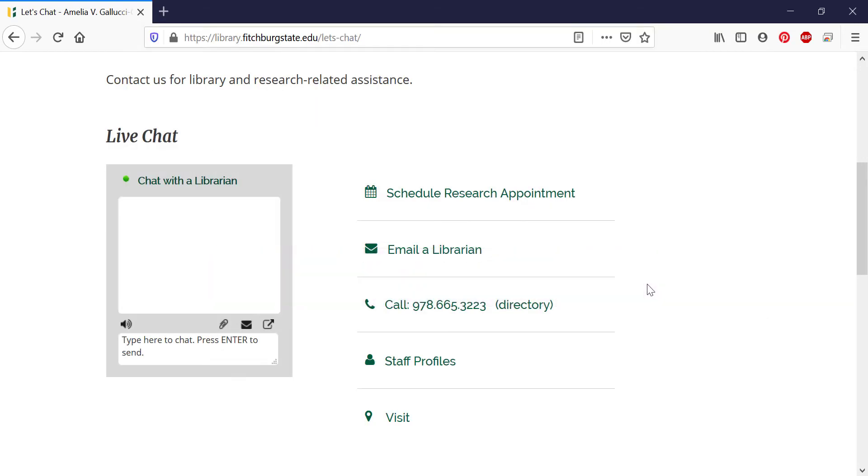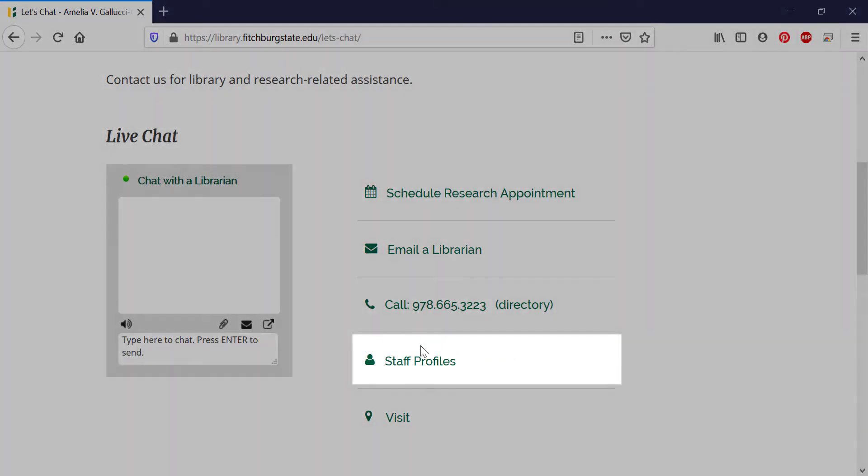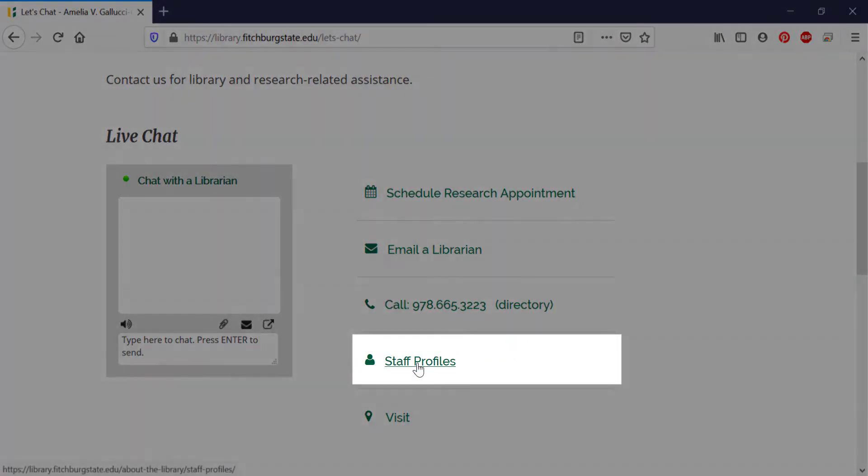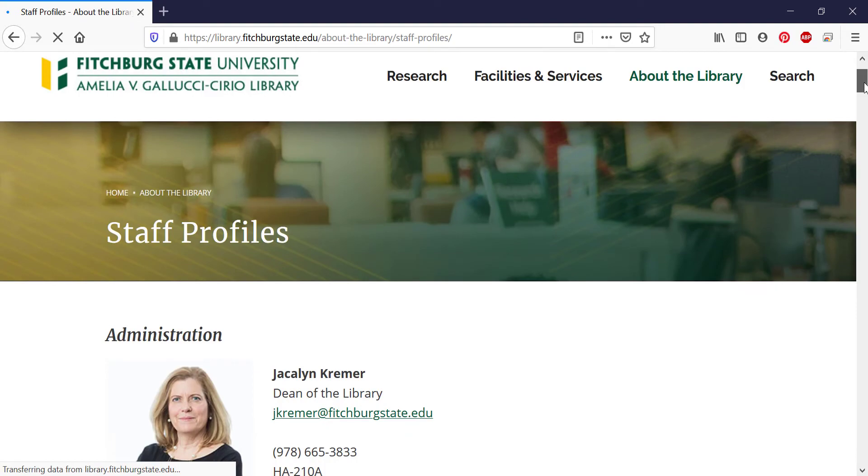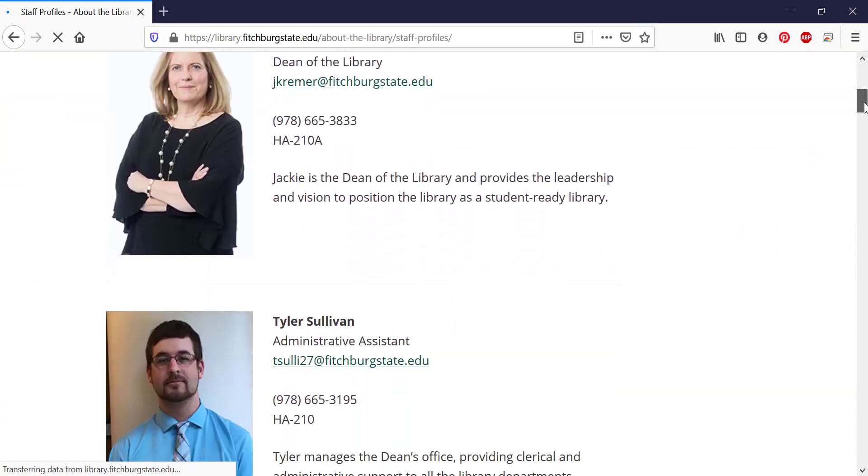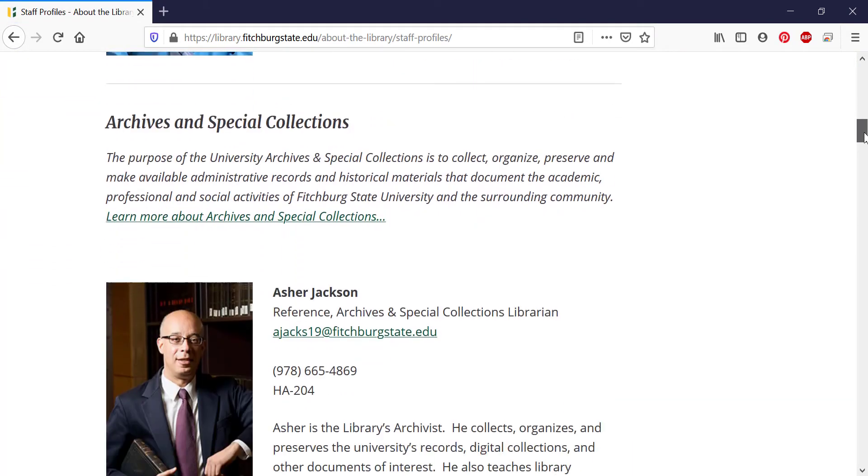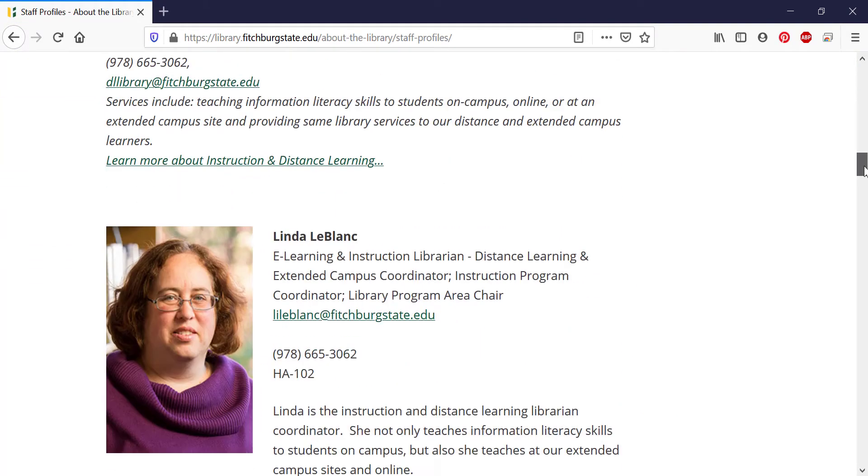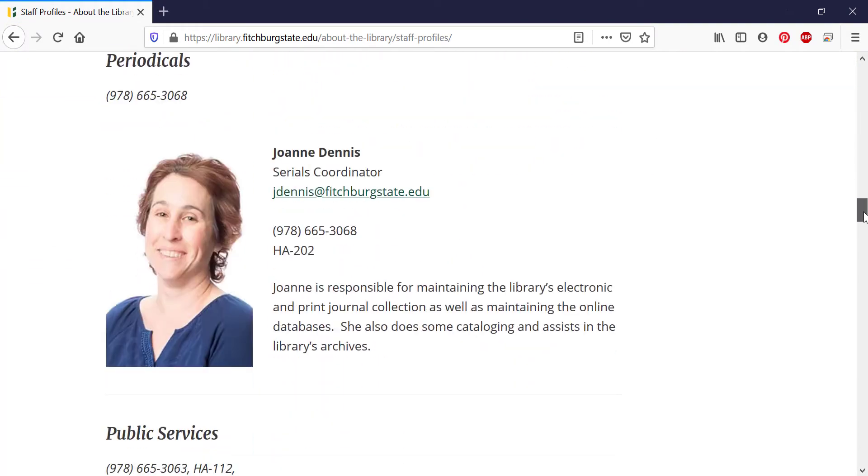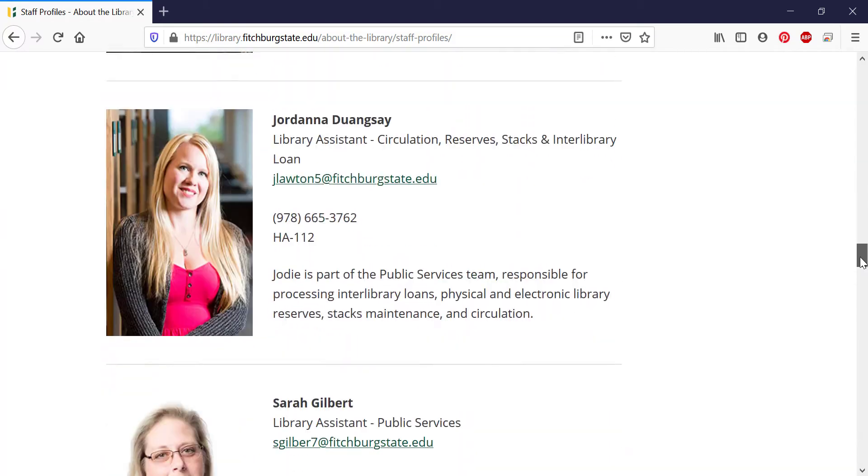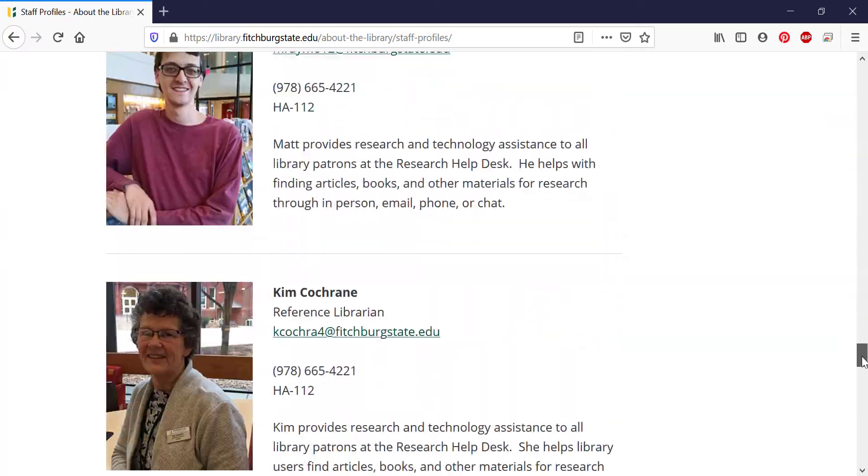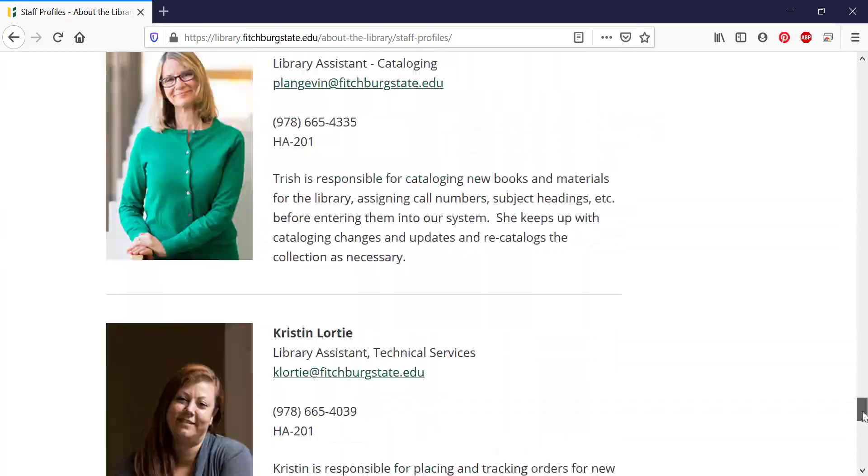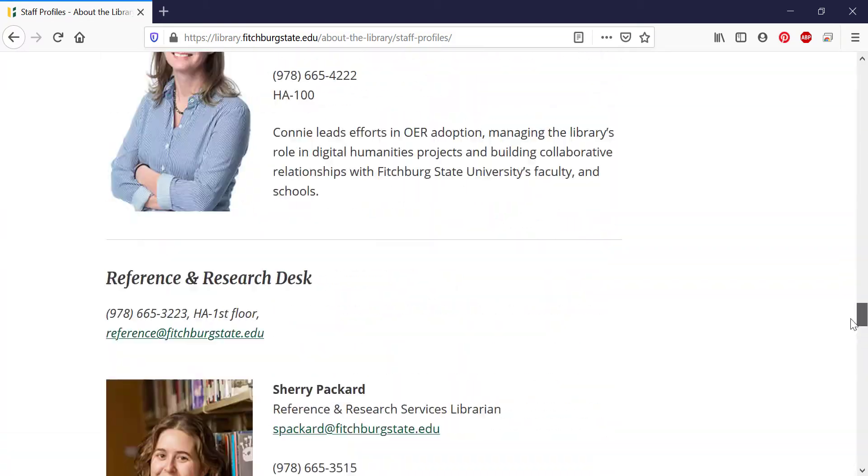If you're looking for a specific librarian but you can't remember their contact info, click on staff profiles. Our pictures are available just in case you only know us by sight. You can find our email, office location, and phone numbers on this page.